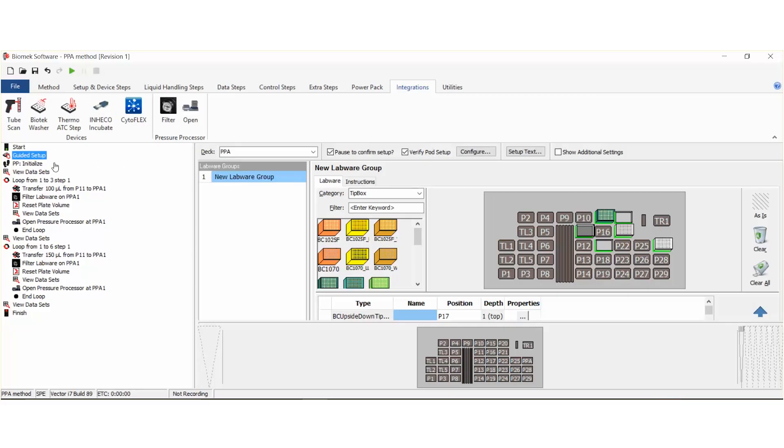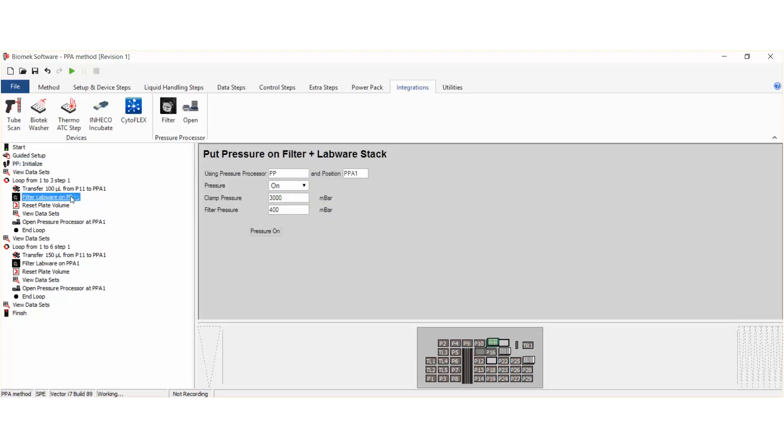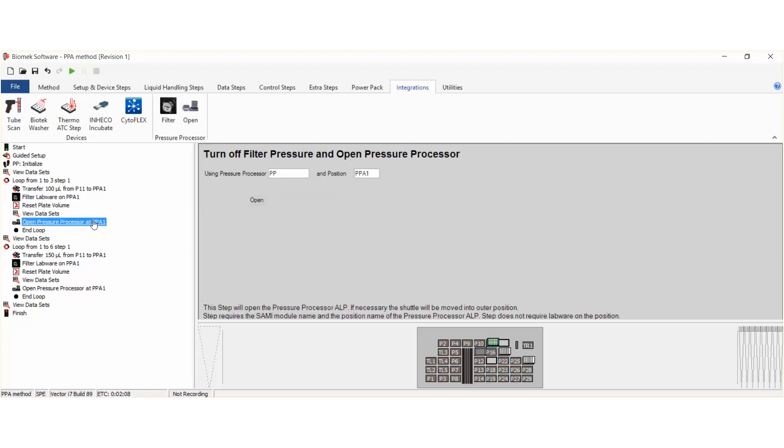When integrated to the Biomek, the operation of the SPE extractor can be controlled through the user-friendly Biomek software. This provides easy method setup and streamlined workflow.